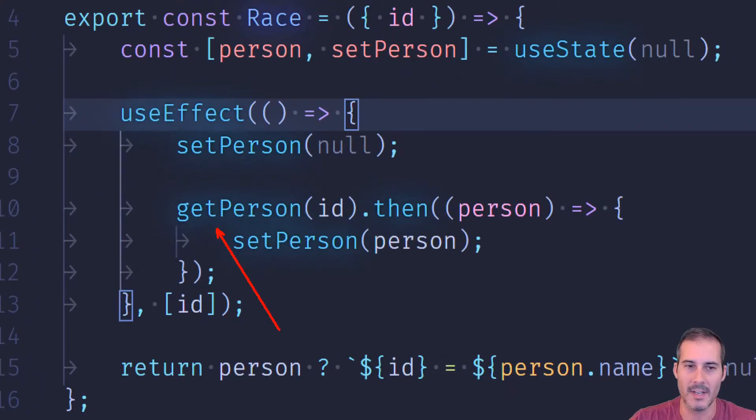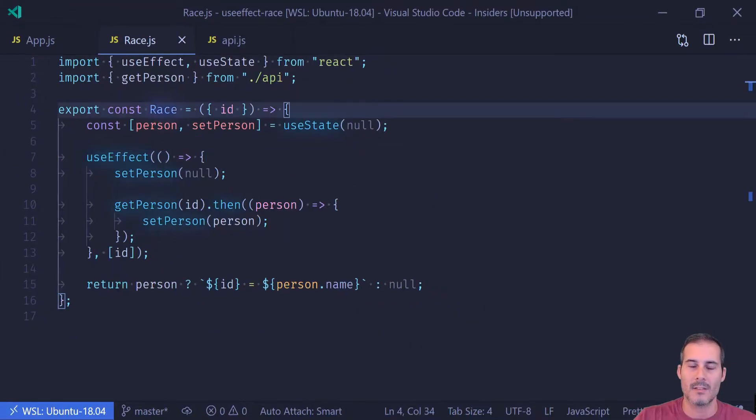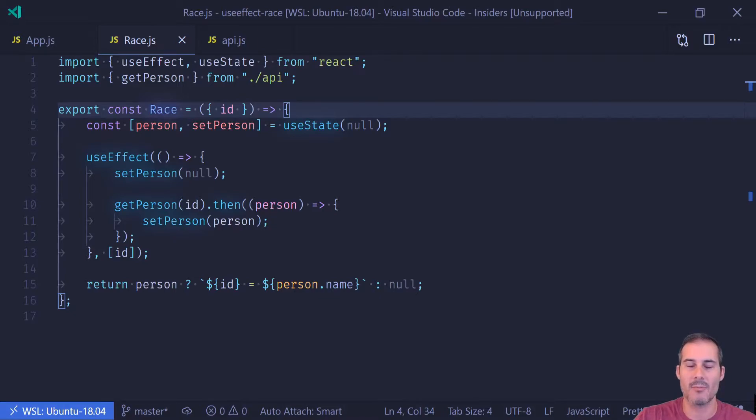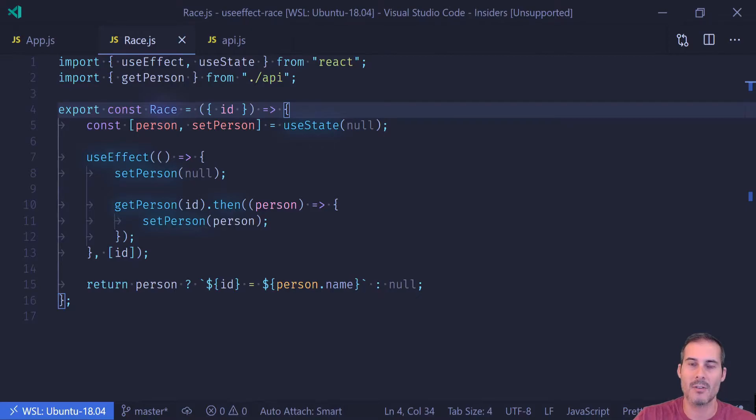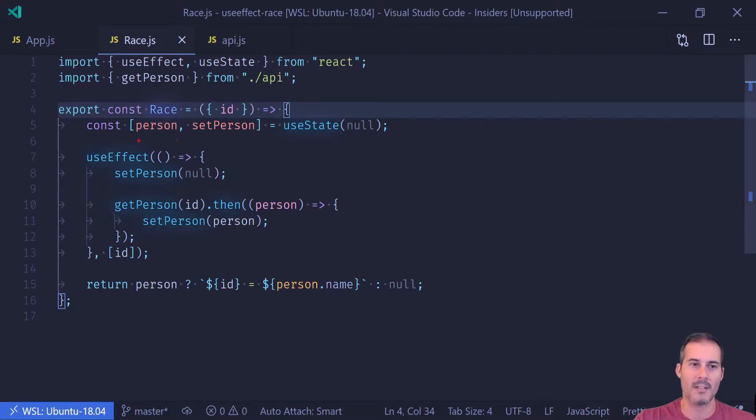But anytime you have an asynchronous call inside of useEffect, you can have a race condition bug. So what's happening here is getPerson starts running, the component re-renders, and then a second getPerson call is running. Now we have two calls to getPerson running simultaneously. This is where the race condition bug comes in because we actually don't know which race is going to complete last, and that's going to be the one to actually win the update and set the person.